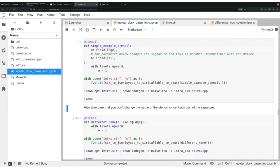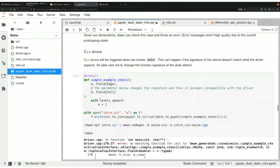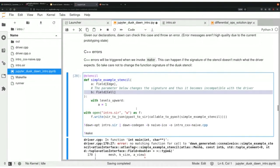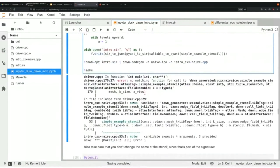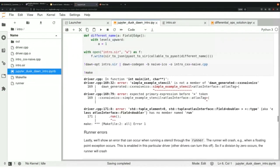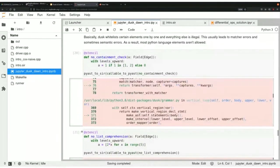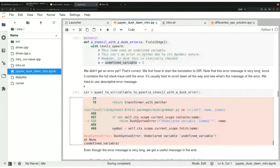We can also get C++ errors if we generate bad code. What happened here is that a parameter we introduced — this 'b' parameter — isn't present in the driver code. Dawn generates an interface, and our handwritten driver C++ file relies on this interface, so if there's a mismatch the C++ compiler throws an error. Those are the most important errors you'll encounter — you will know how to deal with them when you do the exercises.